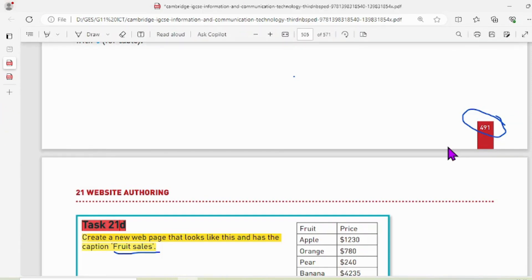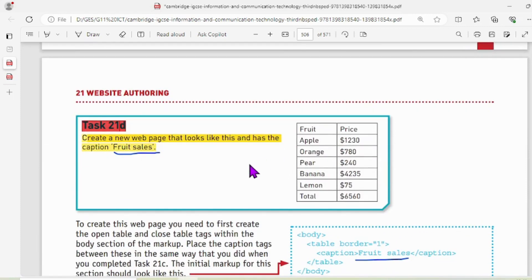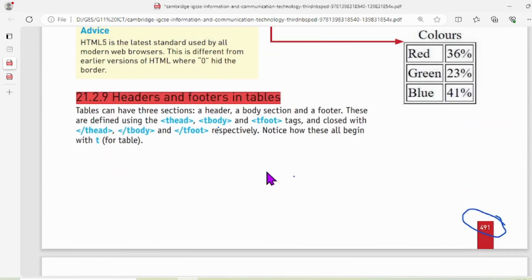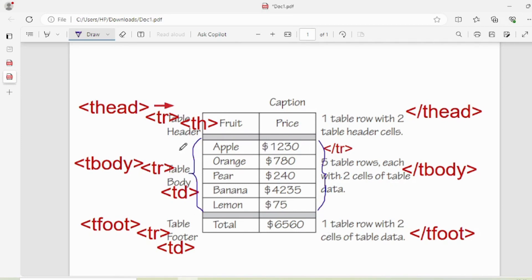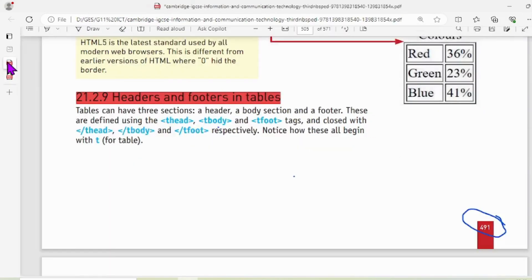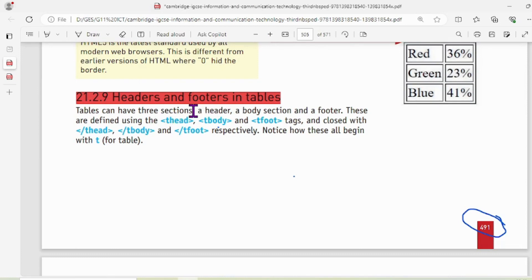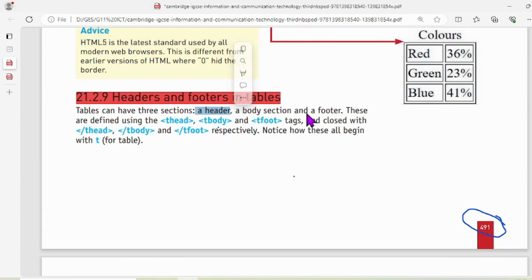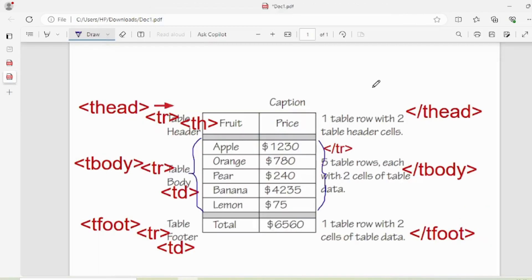Hi, hope you are doing well. This is Task 21D of web authoring, Chapter 21. In this task we are learning to create a table using HTML tags, but here we are learning three new tags. What are those tags? As per the sections of the table, there are three sections of the table.